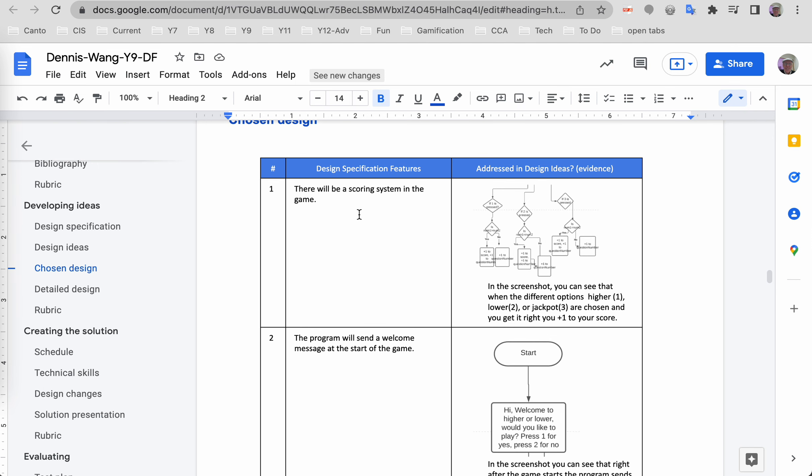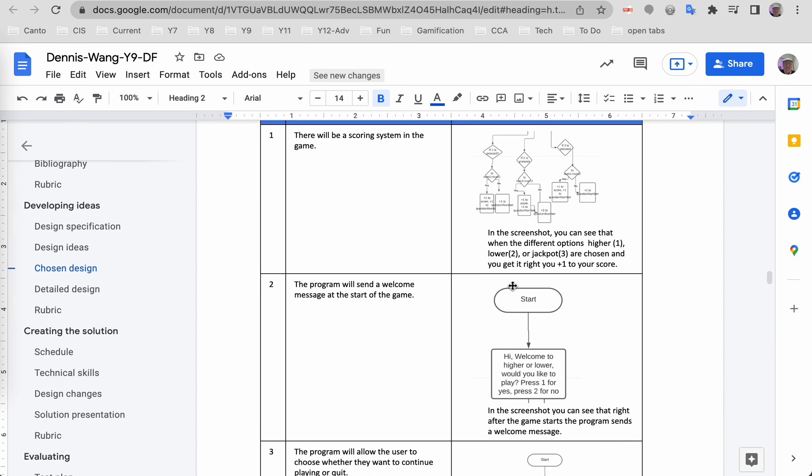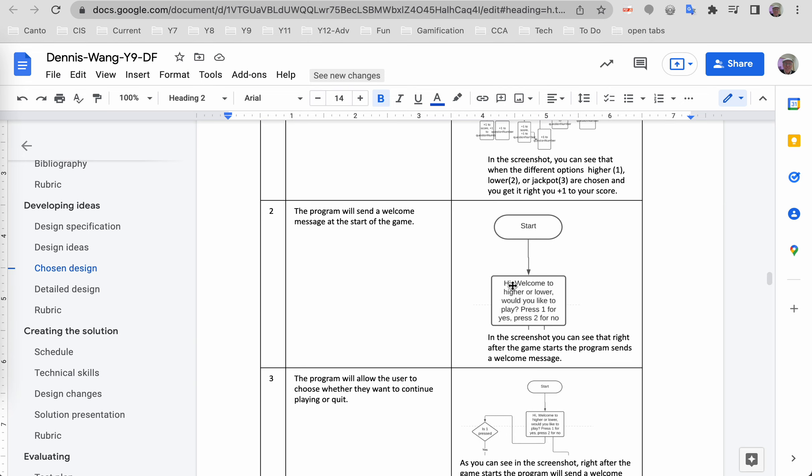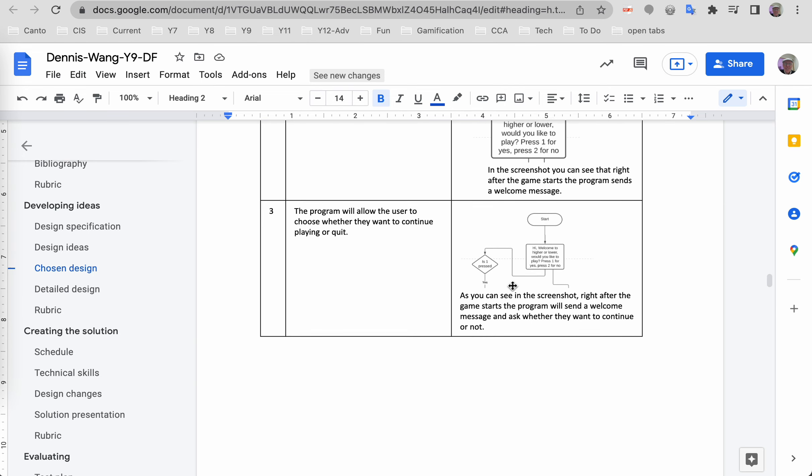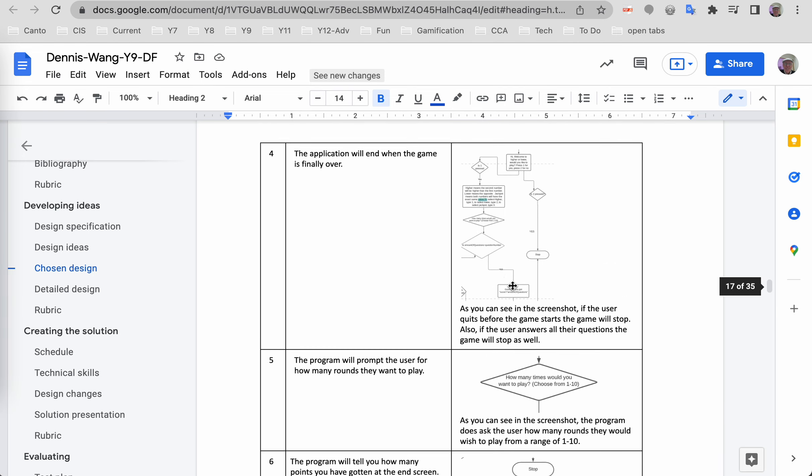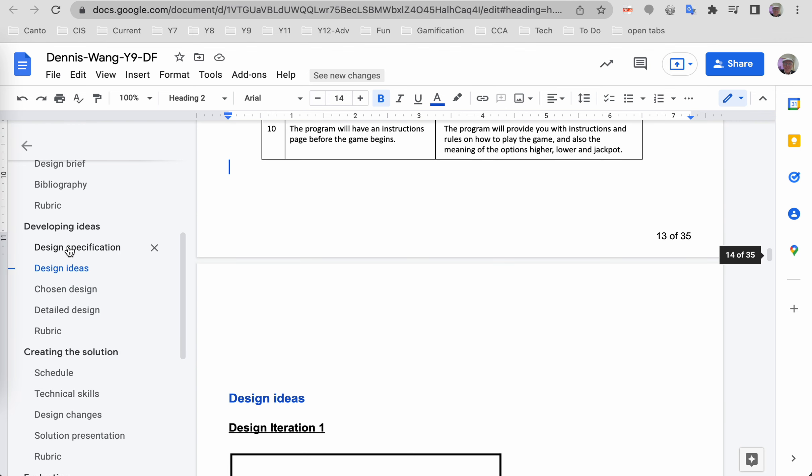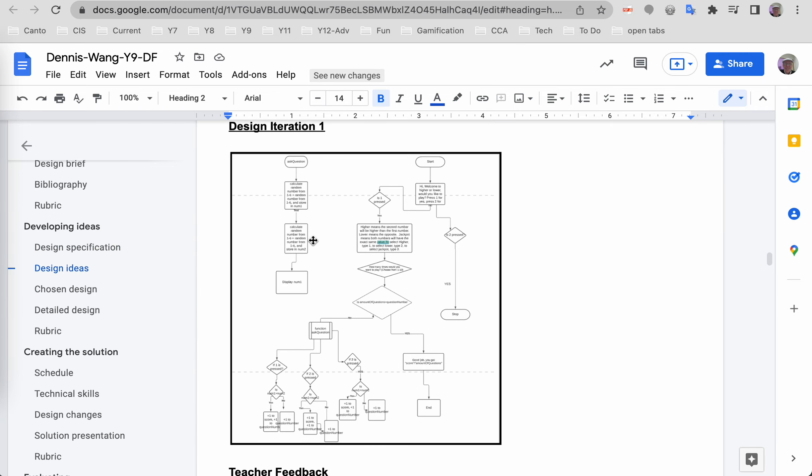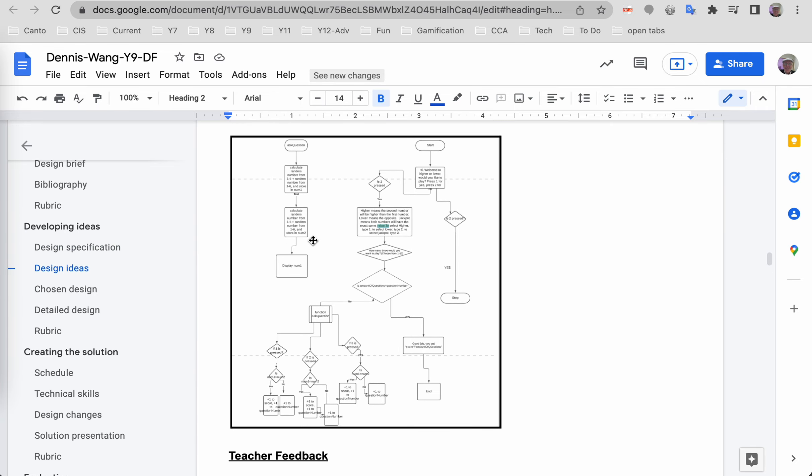Here's his spec, which he copied from above, and then he's got some evidence from his flow chart that he has addressed that feature of the spec. Let's look at his flow chart.